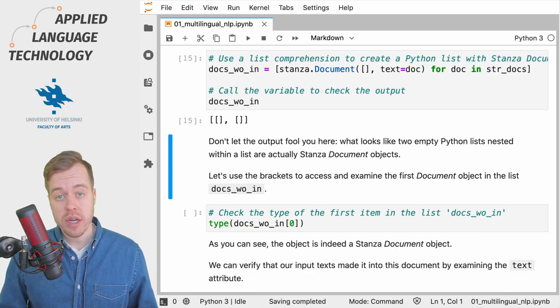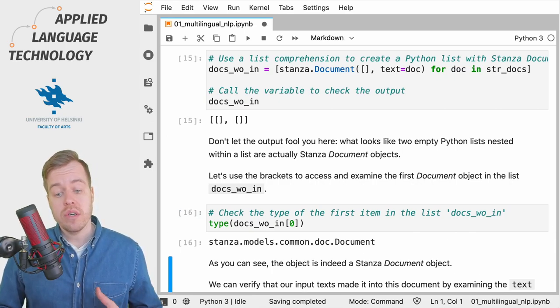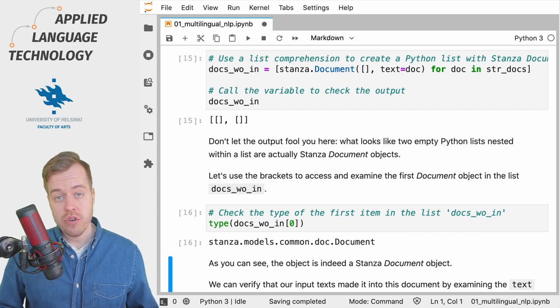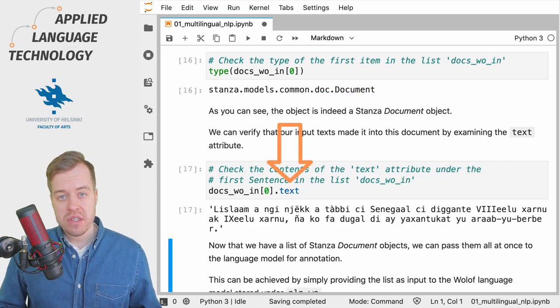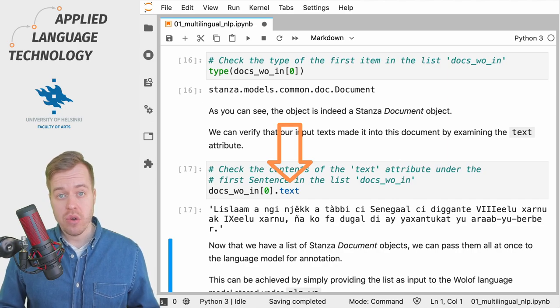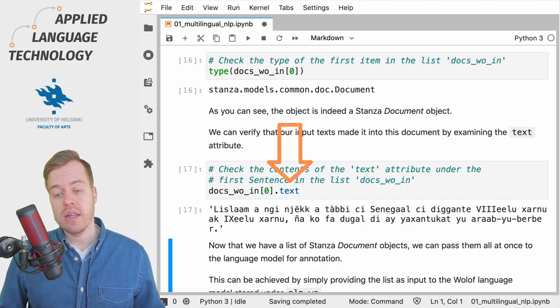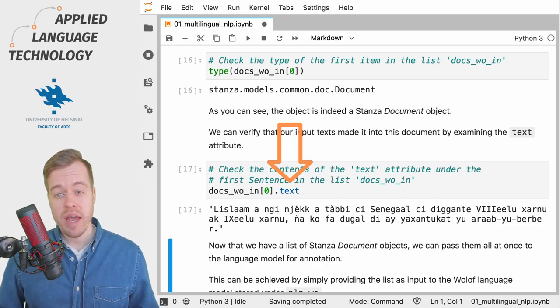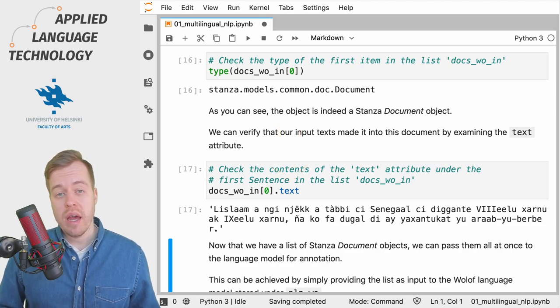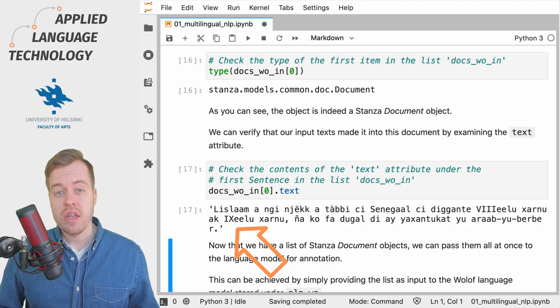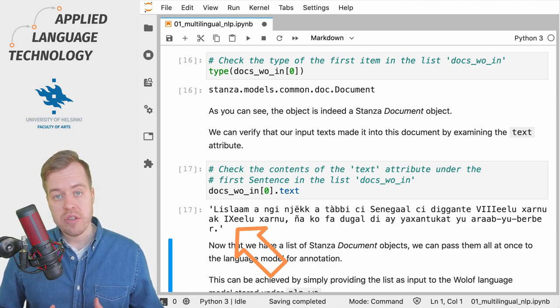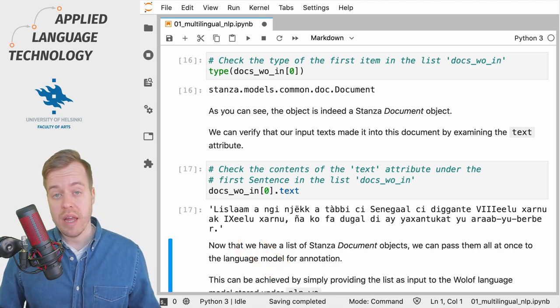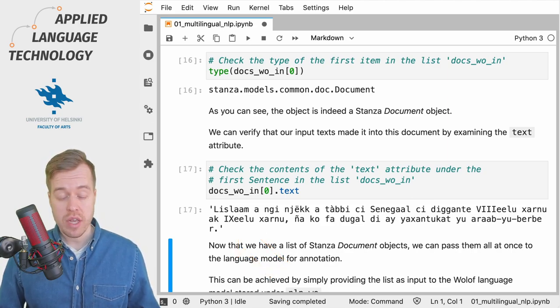We can easily check this by using the type function in Python to check the type of the first object in this list which indeed is a Stanza document object. We can use the text attribute of a Stanza document object to check that our input texts actually made it into the document and as you can see from the output the input text is stored under the attribute text. So the document has been created successfully but it hasn't been annotated for its linguistic features yet.